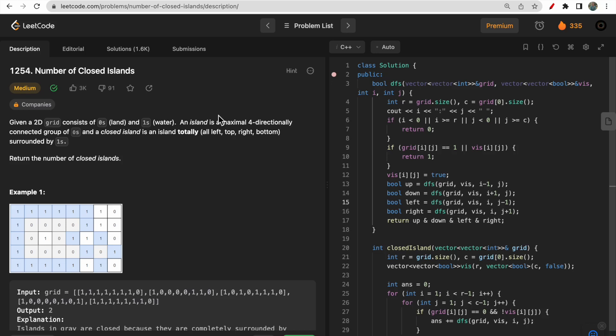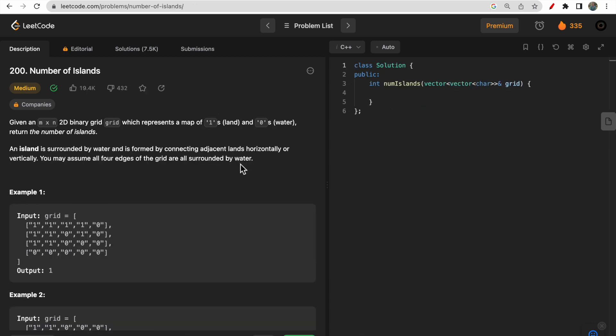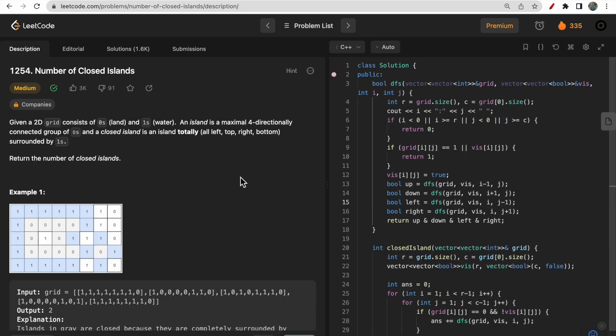Hello guys, welcome to Deep Codes. In today's video we will discuss LeetCode question 1254 that says 'Number of Closed Islands'. This question is somewhat similar to the question 'Number of Islands', so if you have some understanding of that question I insist you try to solve this by yourself. If you face any difficulty, watch this video — it will clear all your doubts and give you a pathway to solve this type of question.